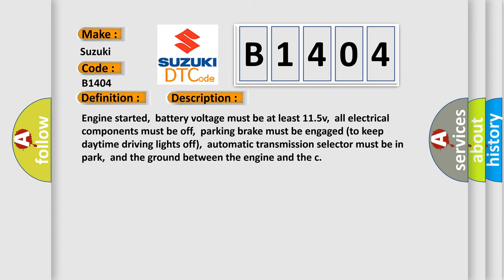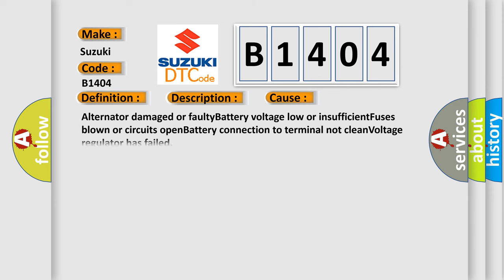And now this is a short description of this DTC code: Engine started, battery voltage must be at least 11.5V, all electrical components must be off, parking brake must be engaged to keep daytime driving lights off, automatic transmission selector must be in park, and the ground between the engine and chassis must be well connected. This diagnostic error occurs most often in these cases: